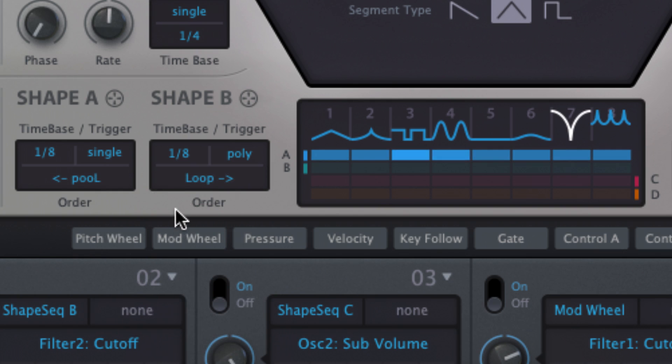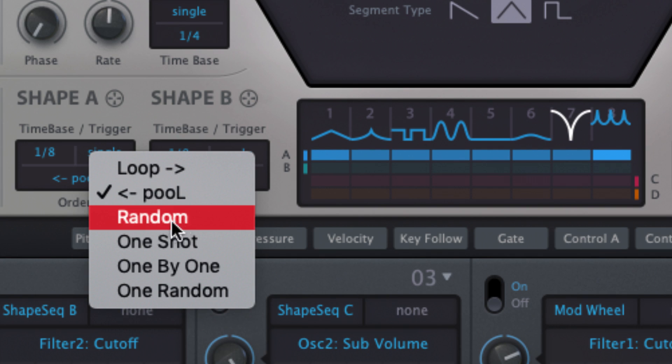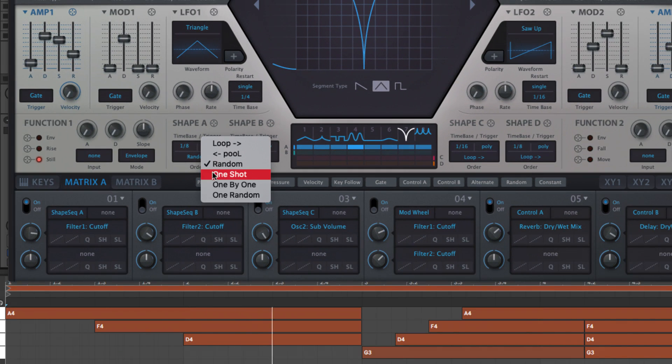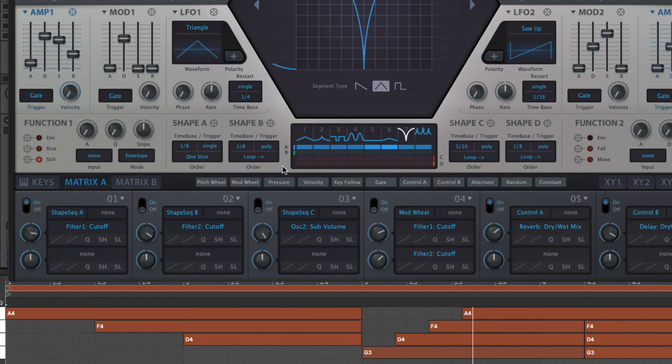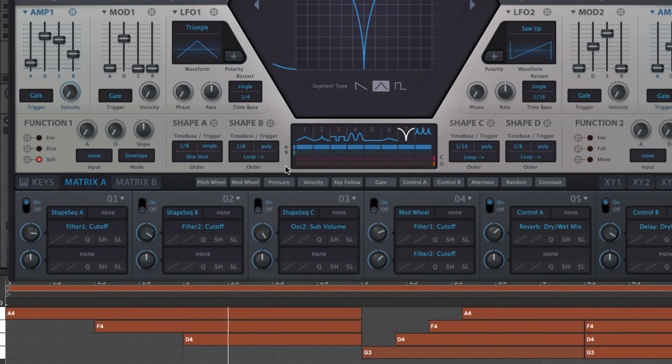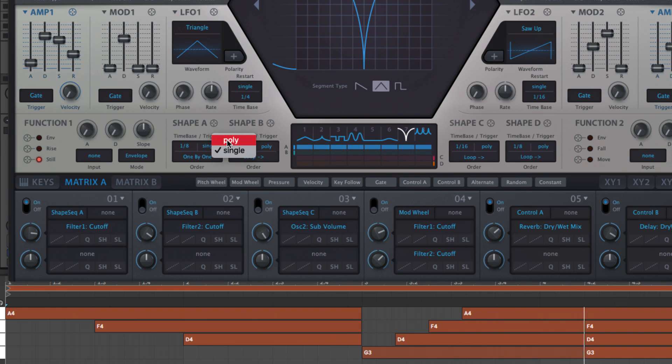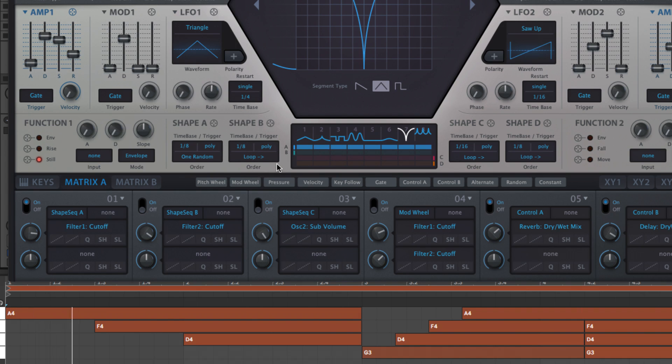Random chooses an active segment at random with each step. One shot plays through the sequence once only. One by one plays the next segment in the sequence with each new note, and one random plays a single randomly selected segment with each new note.